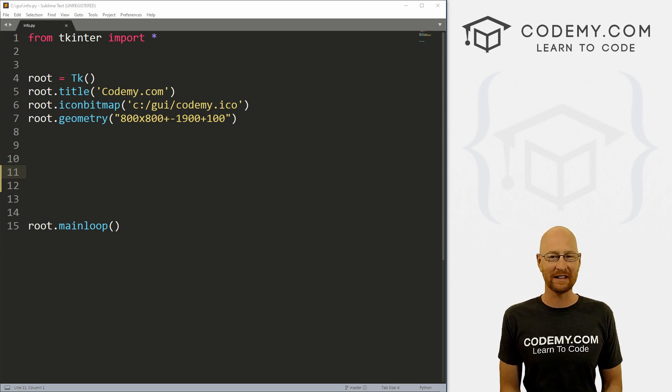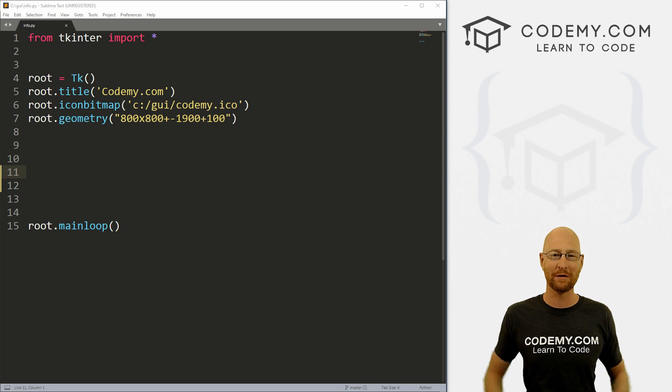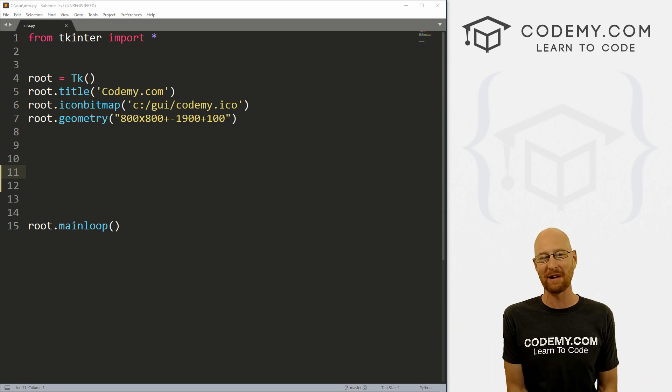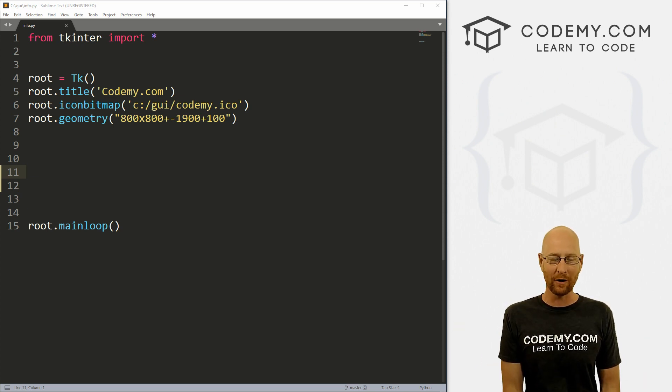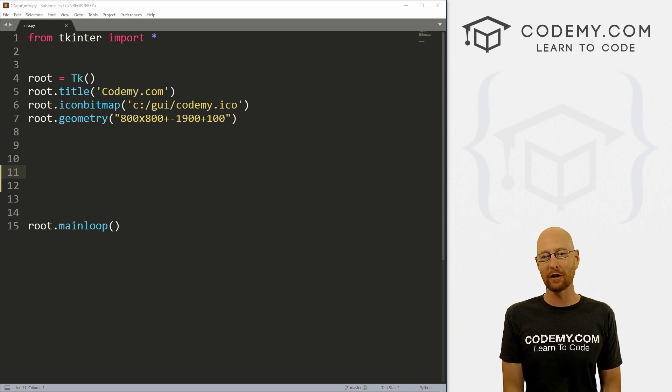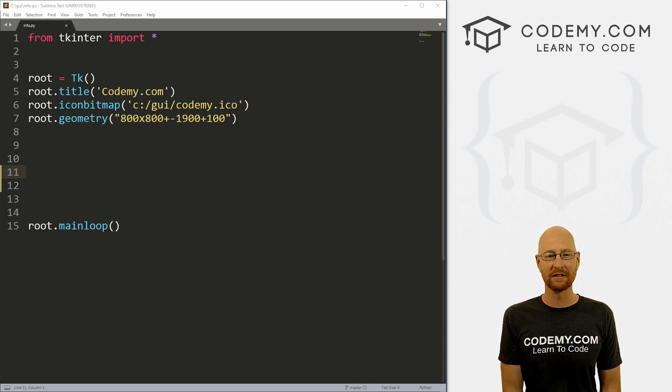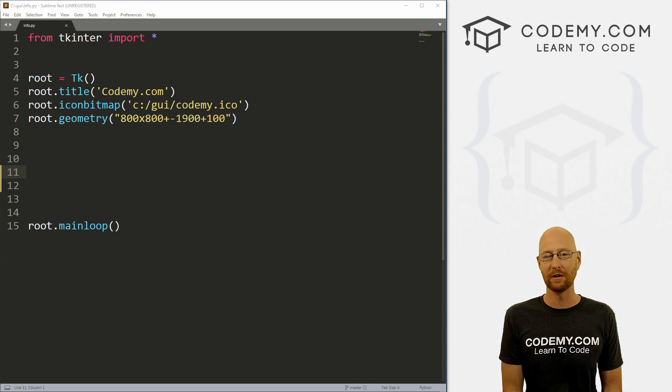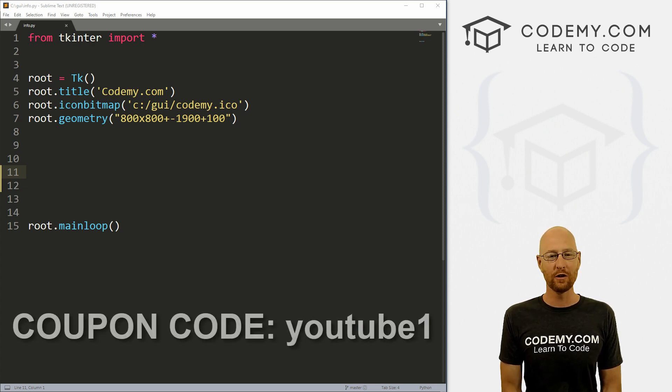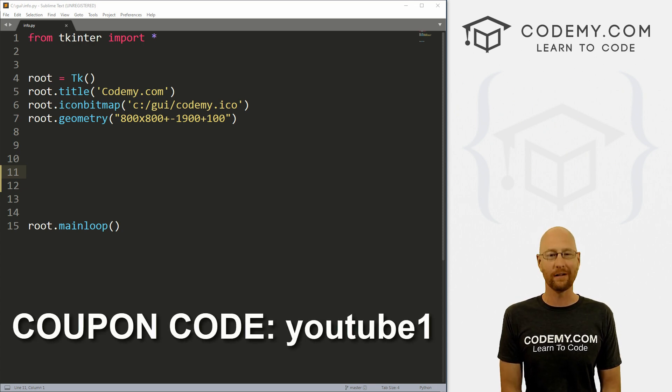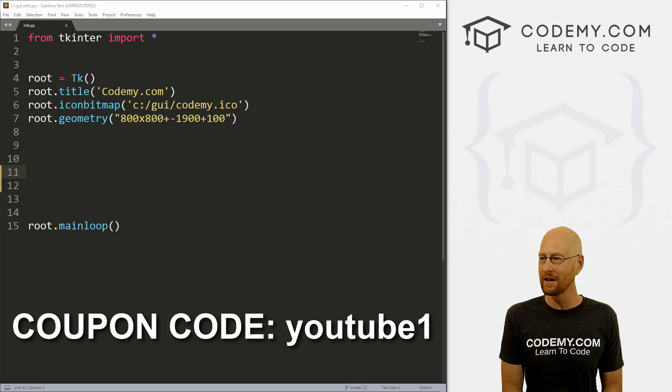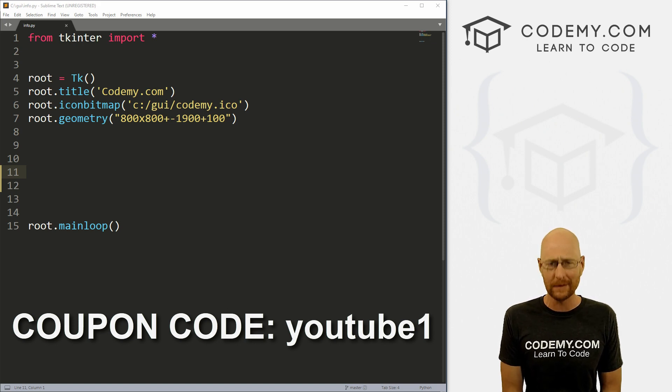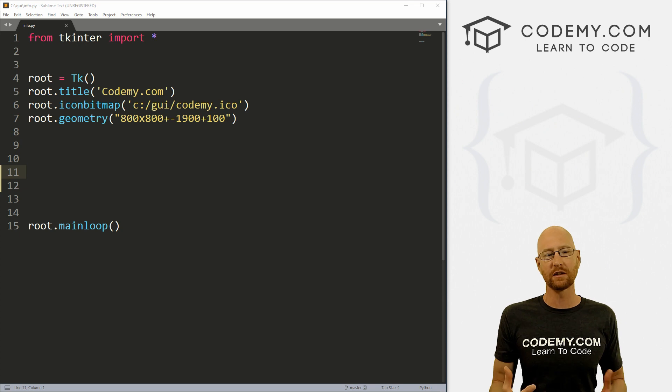But before we get started, if you liked this video, want to see more like it, be sure to smash the like button below, subscribe to that channel, give me a thumbs up for the YouTube algorithm and check out Codemy.com where I have dozens of courses with hundreds of videos that teach you to code. Use coupon code YouTube1 to get $30 off membership. That's all my courses, videos and books for one time fee at just $49, which is insanely cheap.